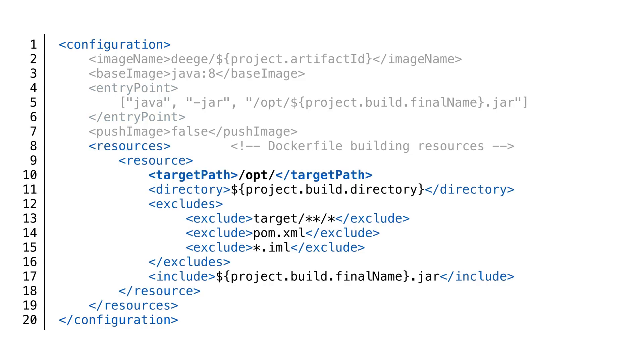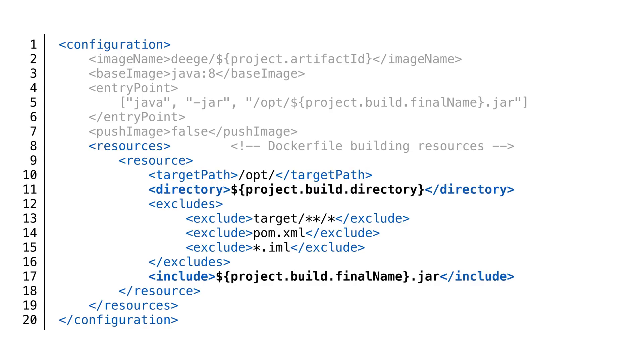Finally, we want to specify where our jar should be installed in the Docker image. We'll specify the target directory in the resources section of the plugin. We'll put our jar in the opt directory.